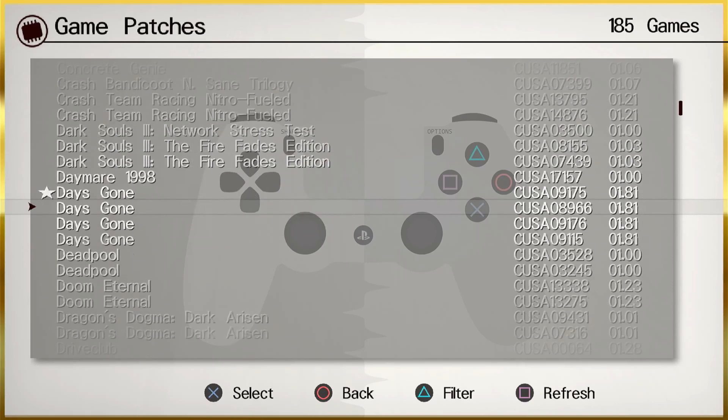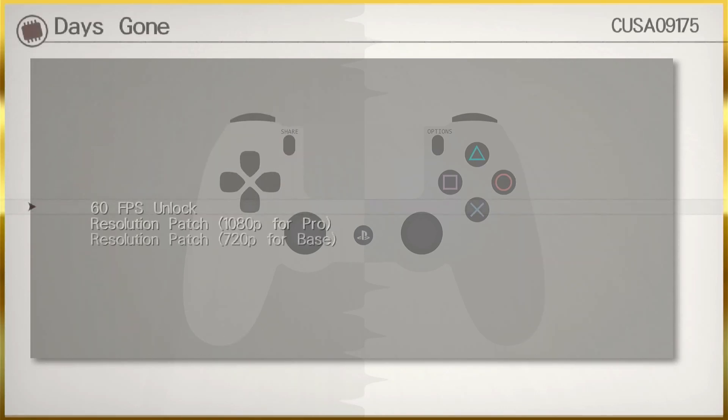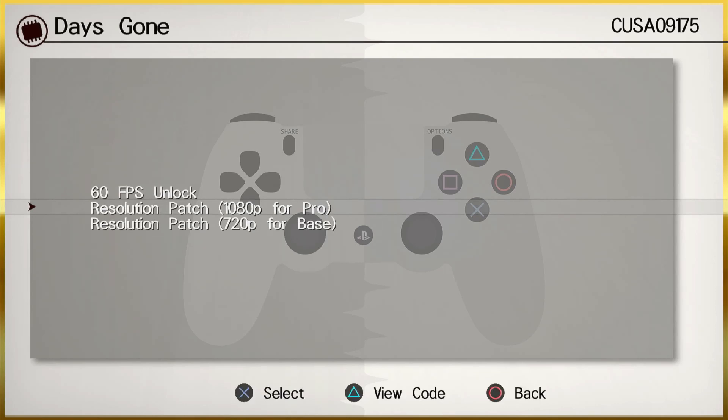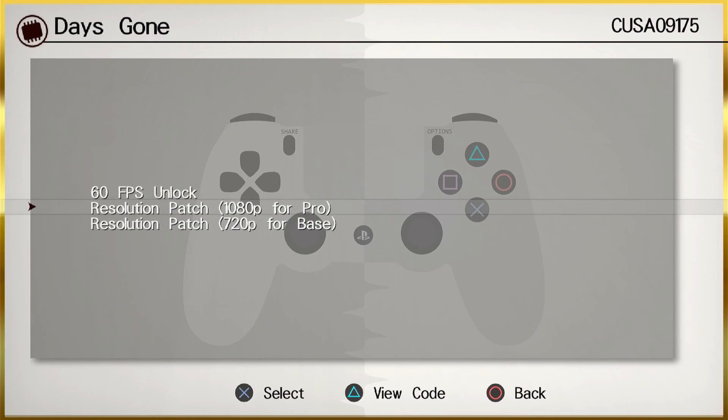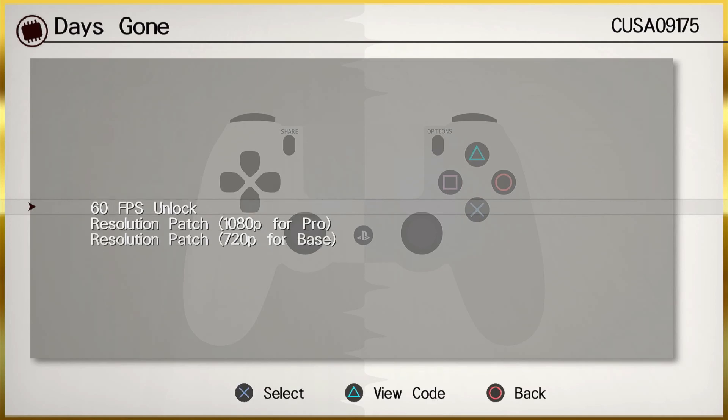Hit okay and we'll jump over to our patches. You can press down on the down arrow, but R2 does it pretty quick. We're going to be looking for Days Gone. Select it, and as you can see we can unlock the 60 frames per second as well as the resolution. I'm currently not on the Pro, I'm actually on a Slim, but the 720 should work. We're going to focus on the frames per second with this particular game.